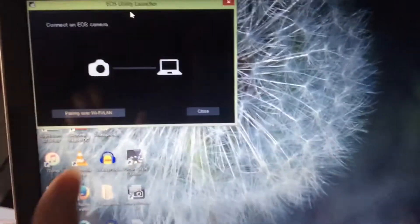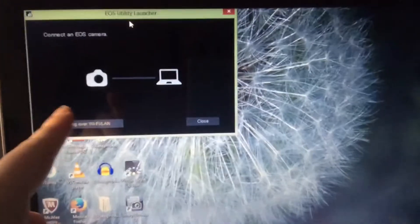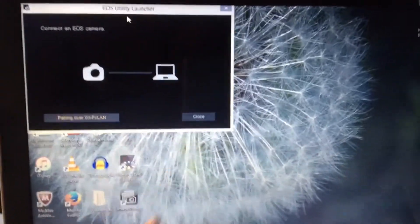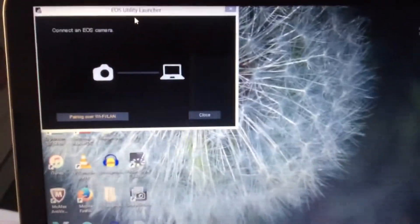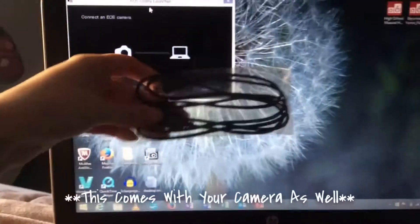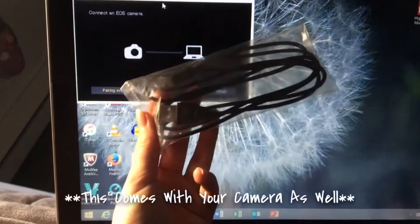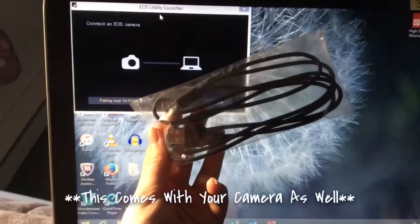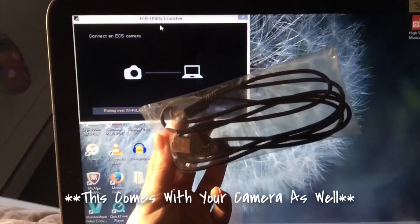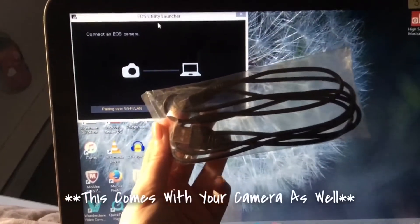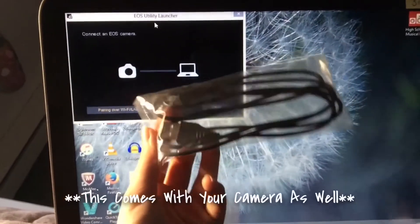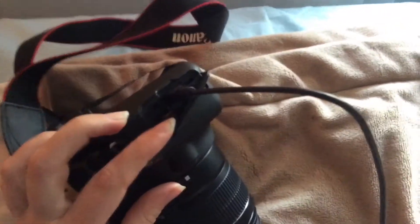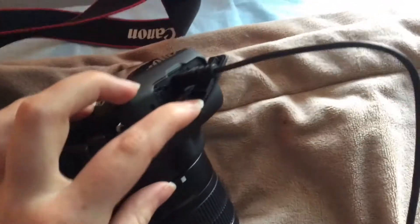It comes up with connect an EOS camera. So then what you're going to do is this little cord that is a USB, it connects to your camera as well. You're going to plug it into your camera and the USB end into your laptop.